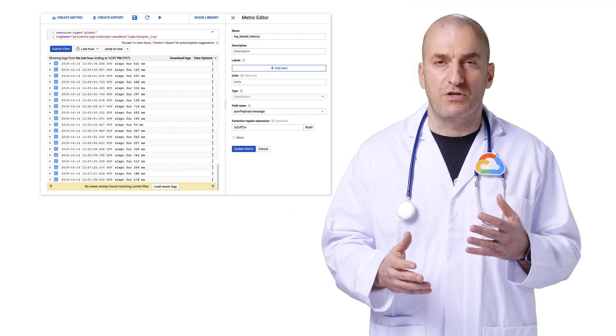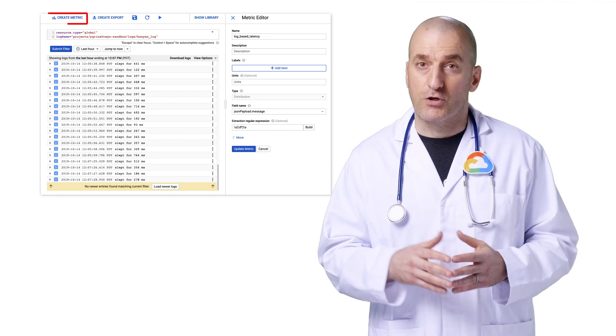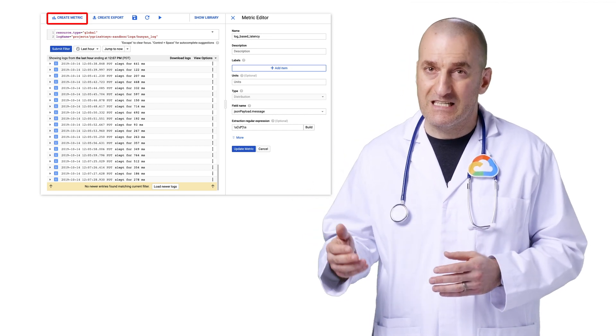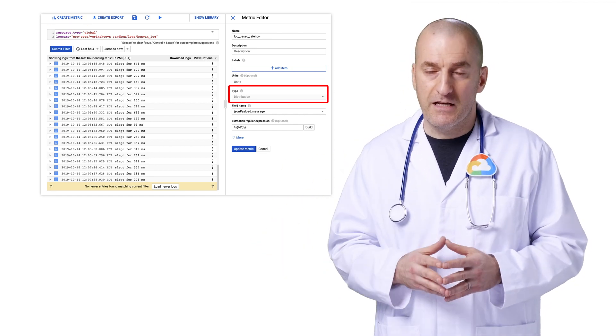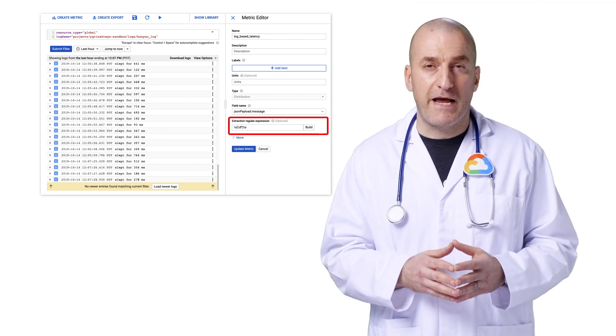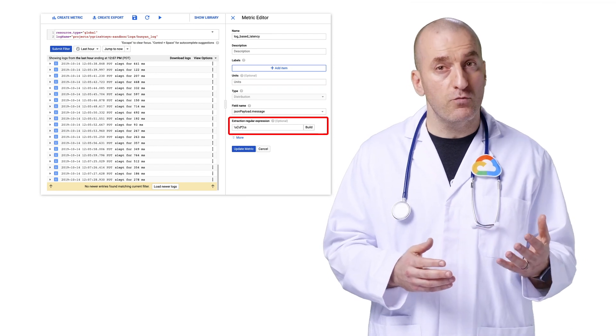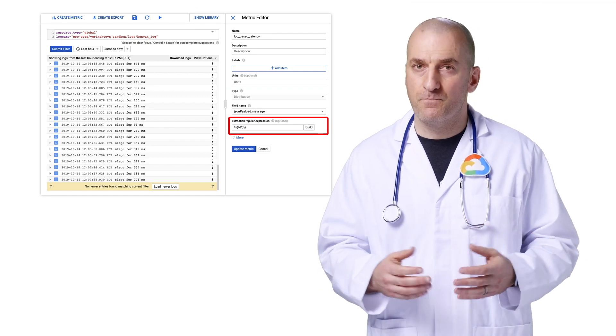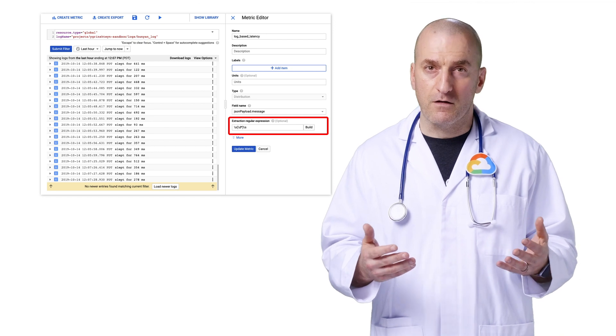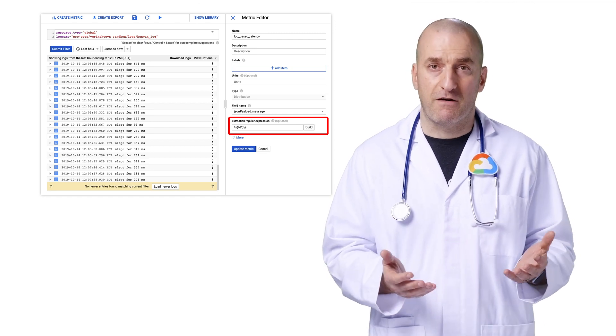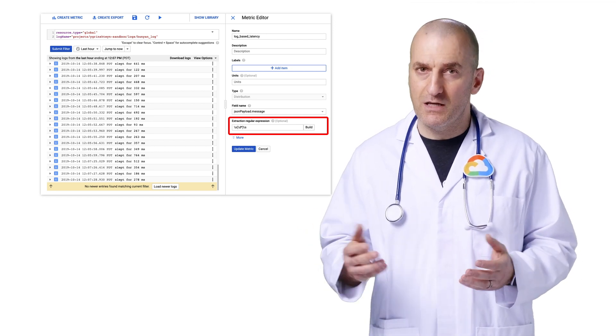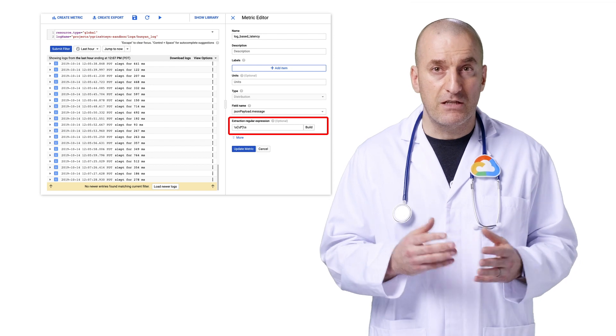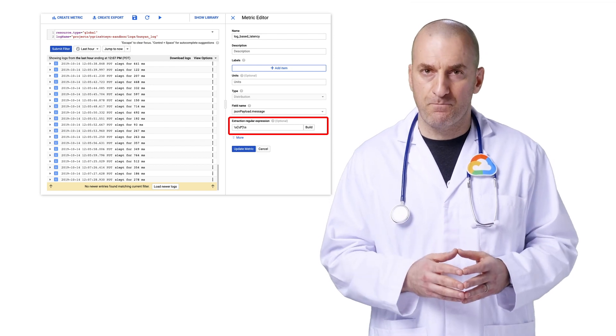To do that, we'll create a distribution metric. Click on Create Metric, select Distribution as the metric type, and specify a regular expression to extract the numeric value we're after from a field in the log payload. The counter metric we created earlier just counted the number of entries that matched our filter. This distribution metric will instead track the numeric value we care about.